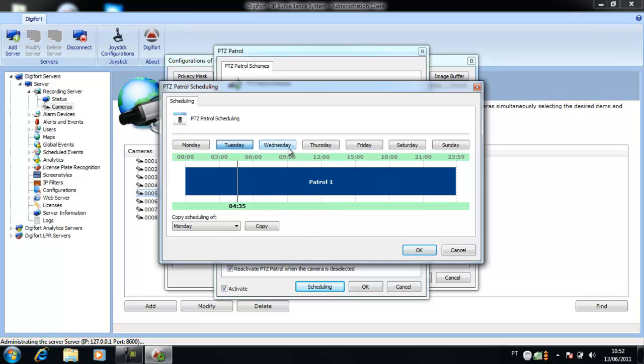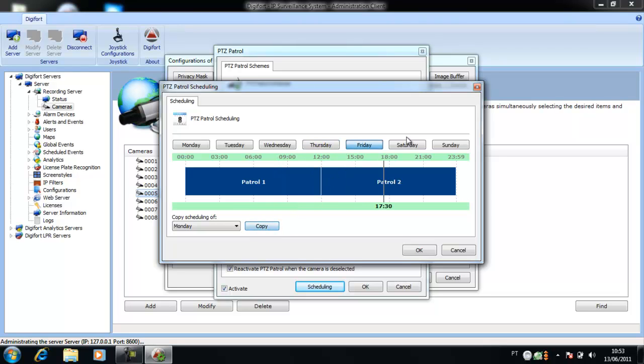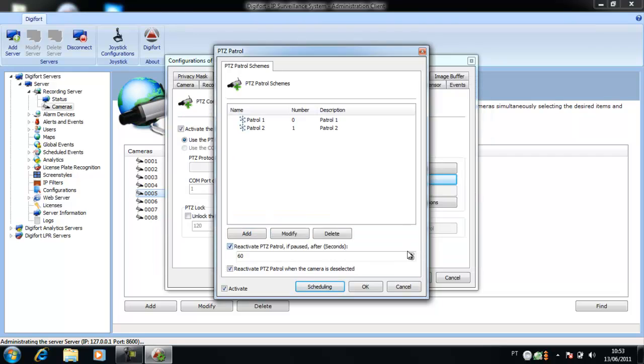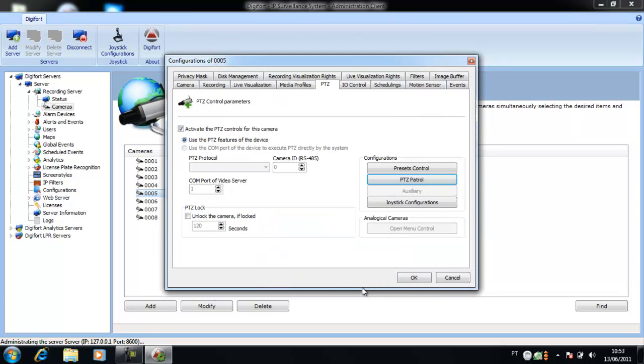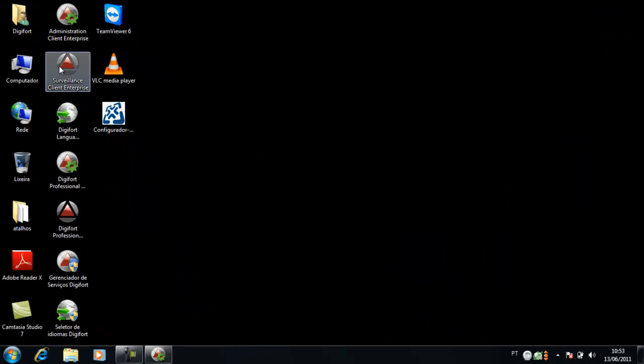After, I will just copy it to the other days. OK. Click on OK again. And let's see how it's working on the Surveillance Client.